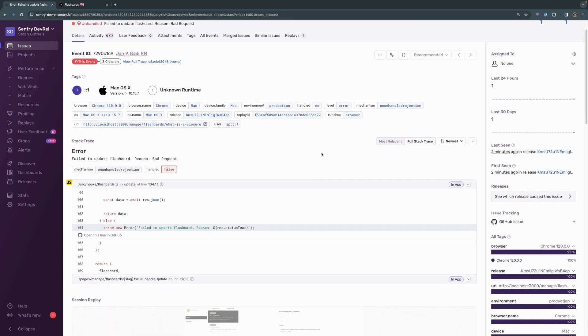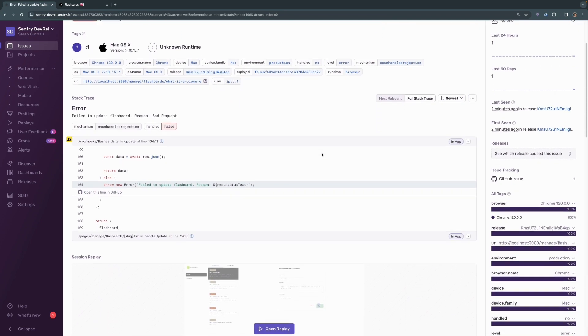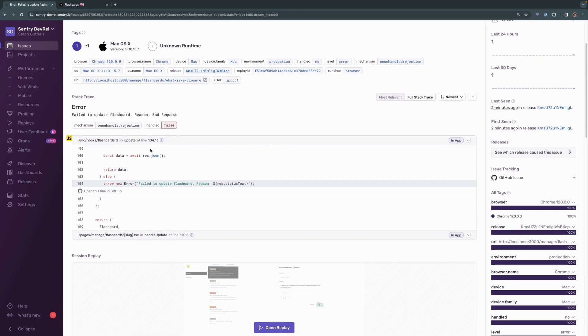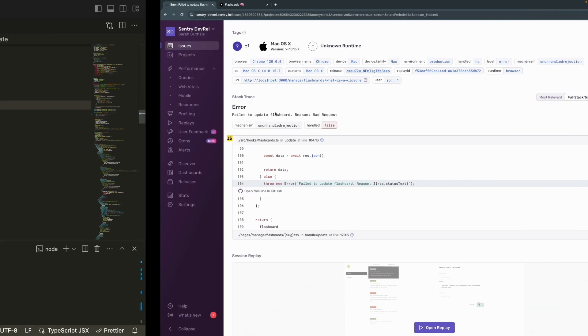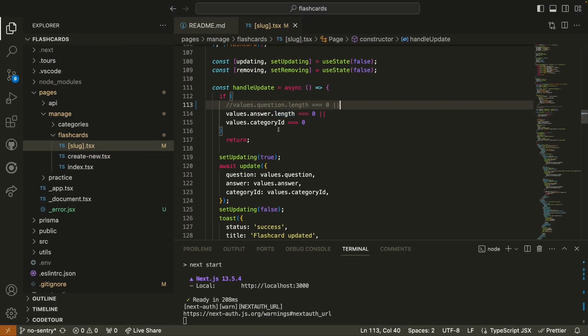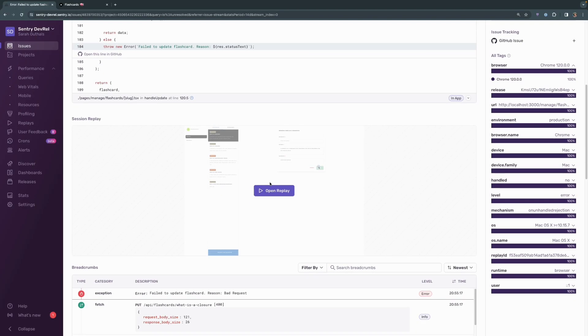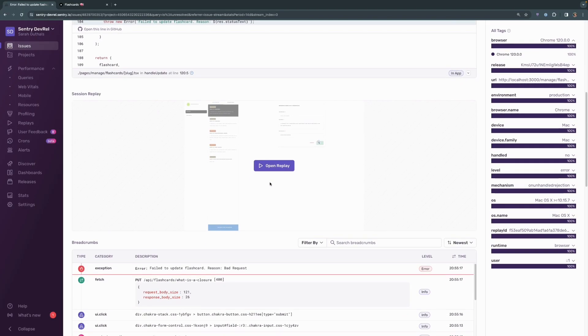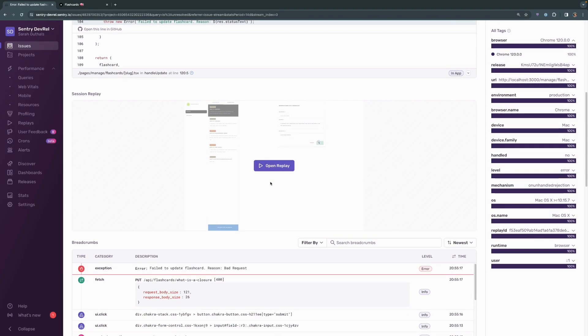Below here, you'll get information about the stack trace. So we can see that in the flashcards.ts file is where this error was thrown. We actually made the change over in the slug typescript file, but of course that's not where the error is triggered. This is just where the error kind of originates from. I'm going to skip over session replay because that's something that Lazar will talk about later on in the video series.